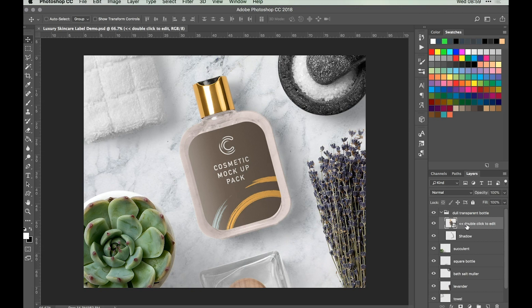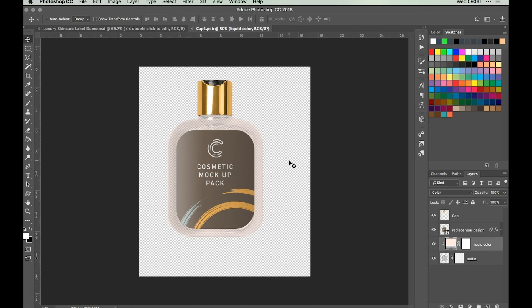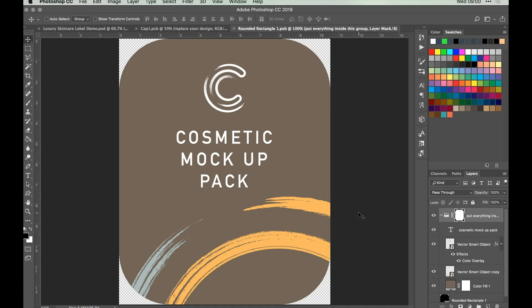Now that we've got our document all set up, we can start creating our design straight from the mock-up. So if you open up the folder that says Dull Transparent Bottle, which is the main element here and what we're going to be creating the label for. If we double click on the thumbnail that says Double Click to Edit, that opens up a new window. It's important to keep all these windows open as we'll need to come back to them at the end of the tutorial.